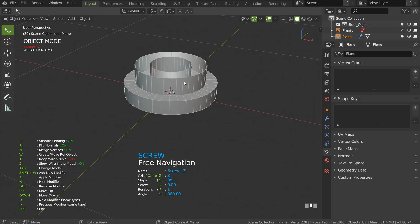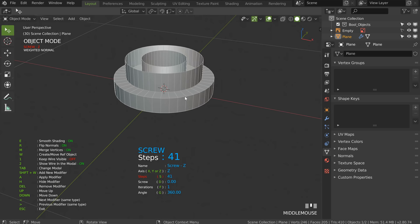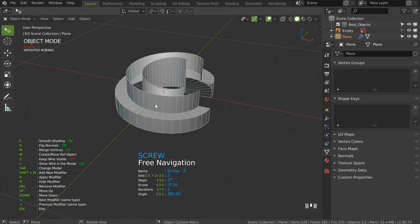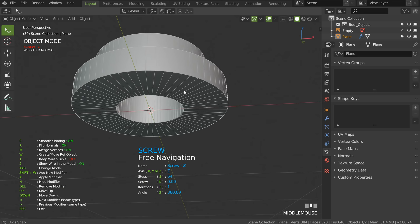Like any modifier in Blender, you have keyboard shortcuts: S, D, F, G, H, etc. on each modifier. S changes the steps, D changes the screw value, F changes the iteration. I'll press D then 0 to reset, then press S and enter 64. Like that I will have this result — our shape is almost correct.